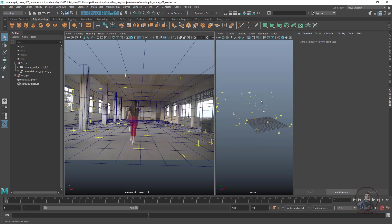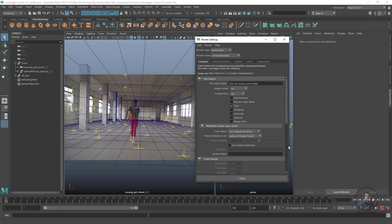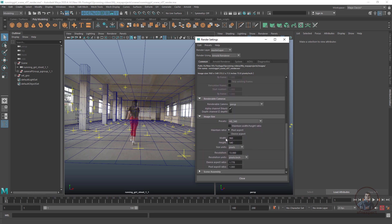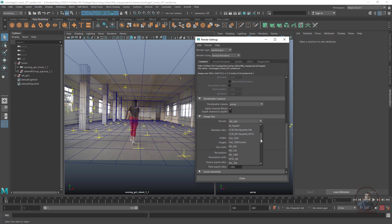After this we need to do some render settings. Click on Render Settings, then scroll down to define the frame size or resolution. You can also select presets according to your requirements — Full HD, Half HD, 4K, or 2K. I am defining 1920 by 1080 according to my image sequence.